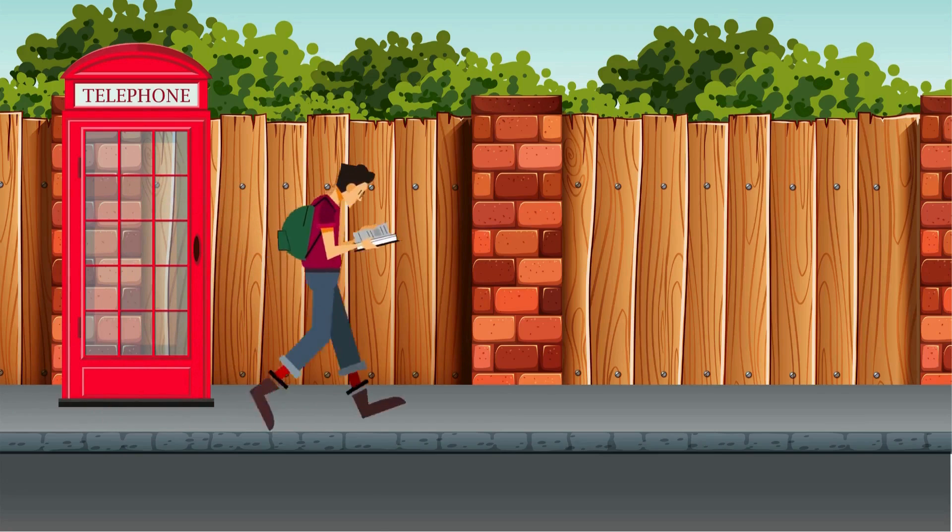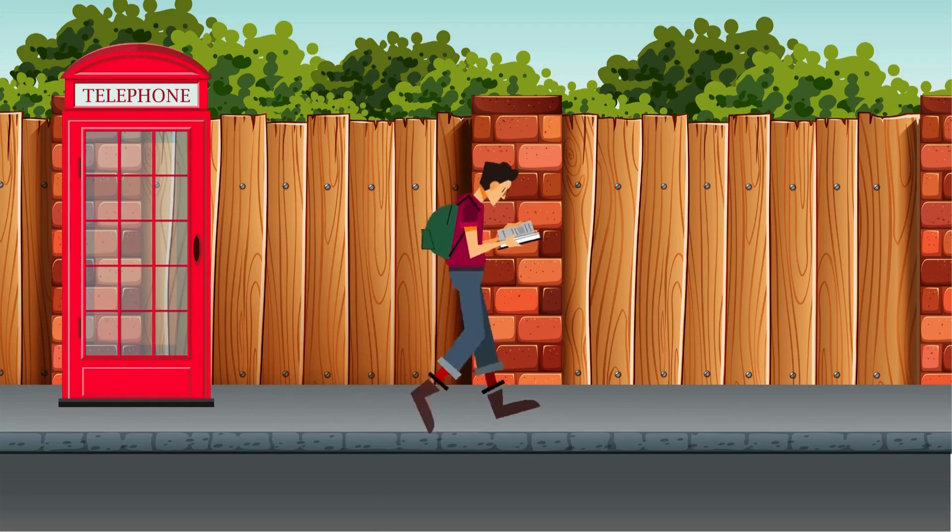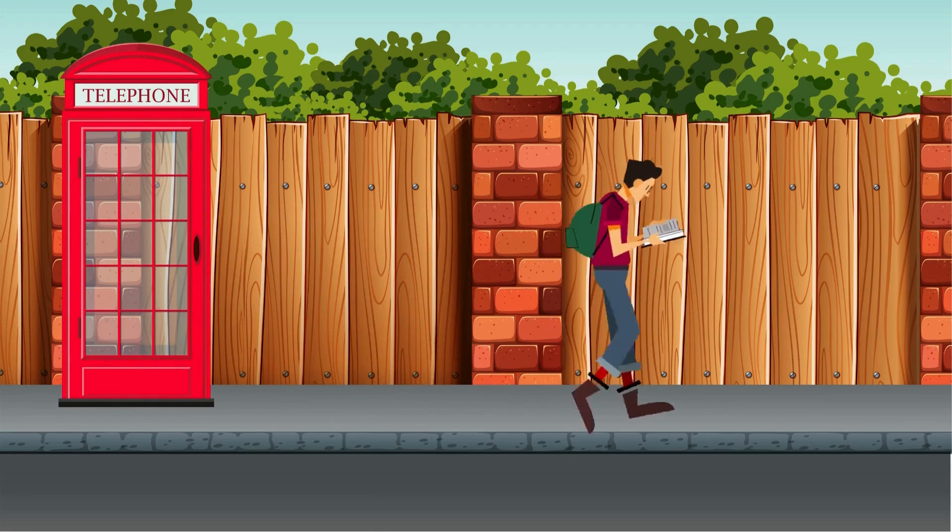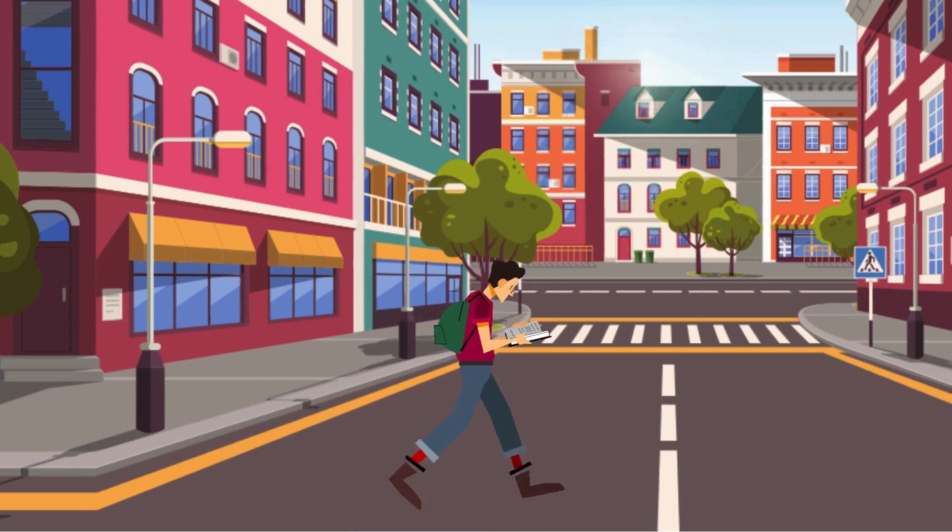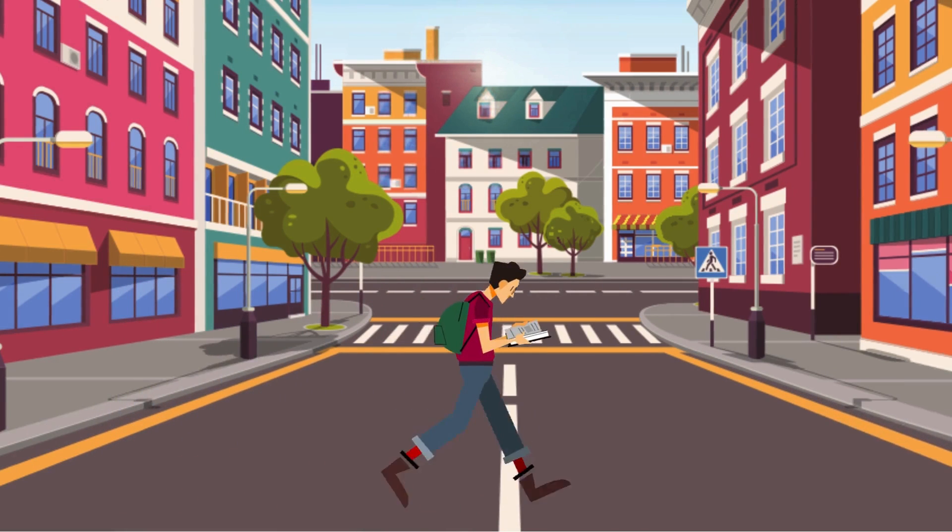Today I'm going to show you different ways to make walk-cycle animation in Canva.